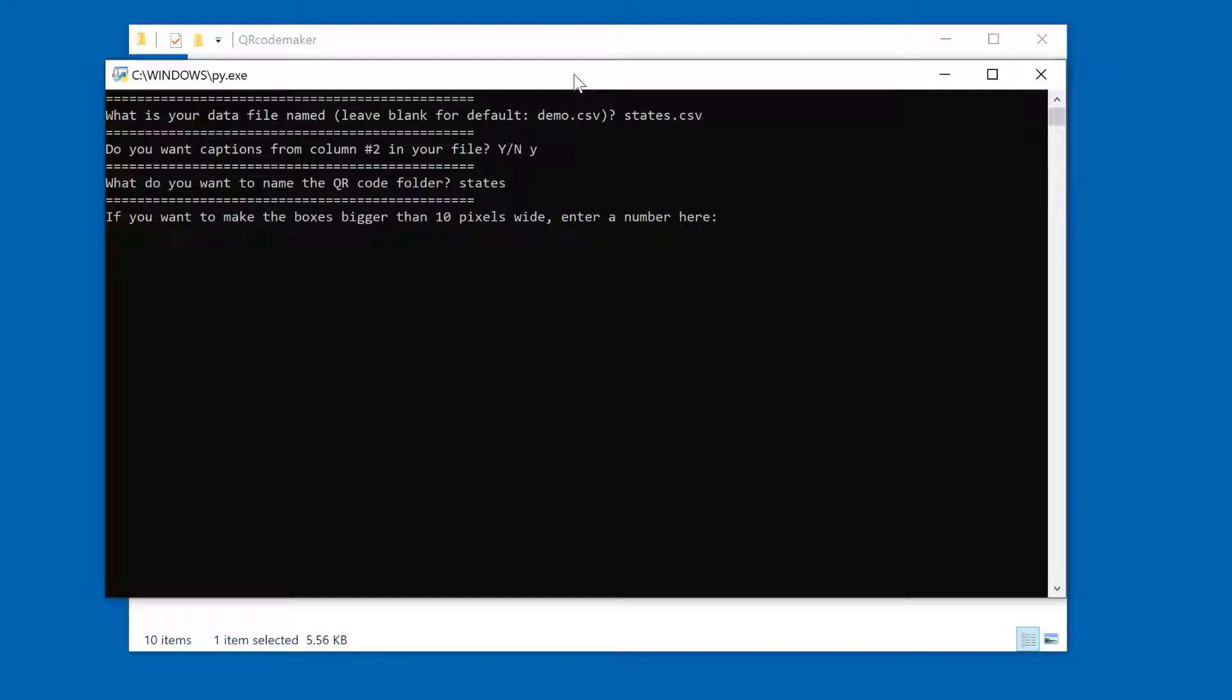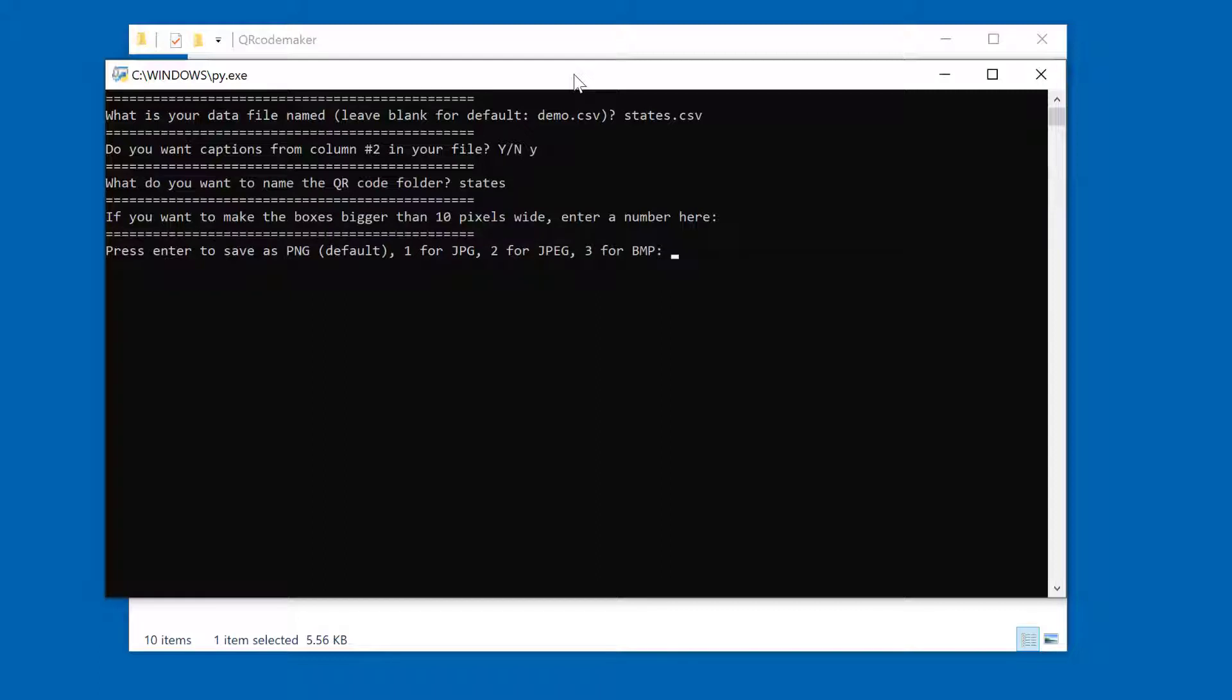And just like we saw in the previous video, it's going to prompt you if you want larger QR code images, you can enter a number here. I'm just going to hit enter to keep the default. I can also change the image type. I'm again going to hit enter for the default of PNG.